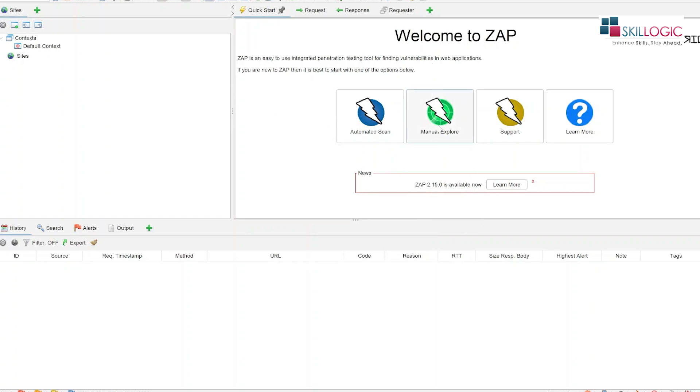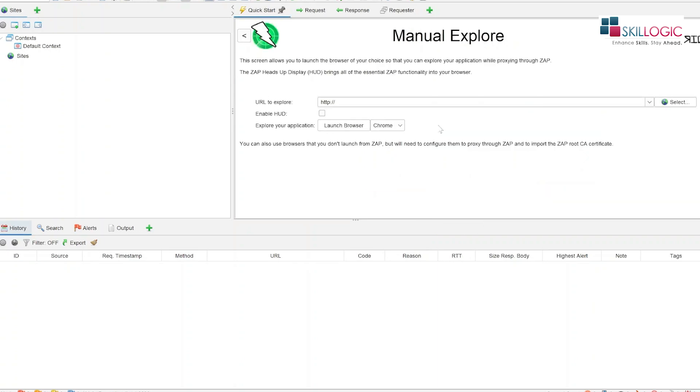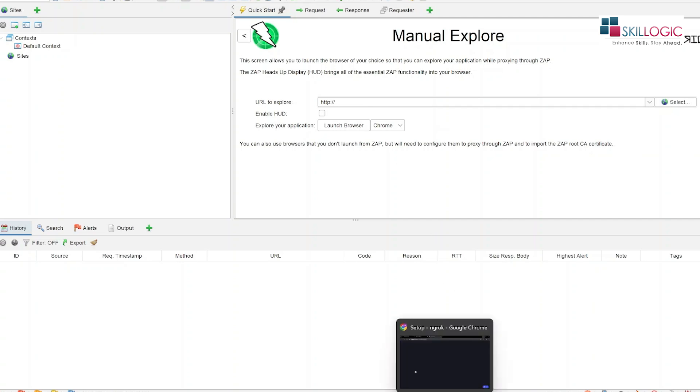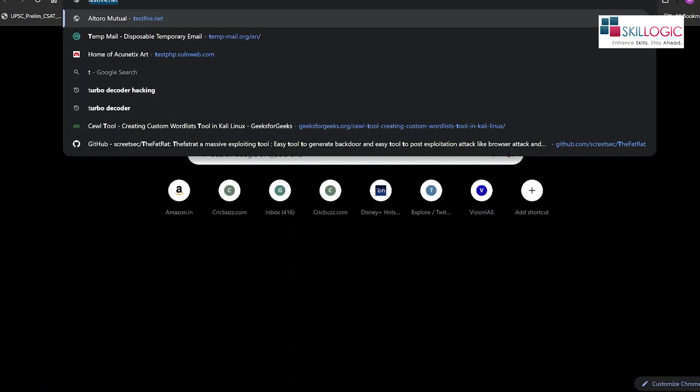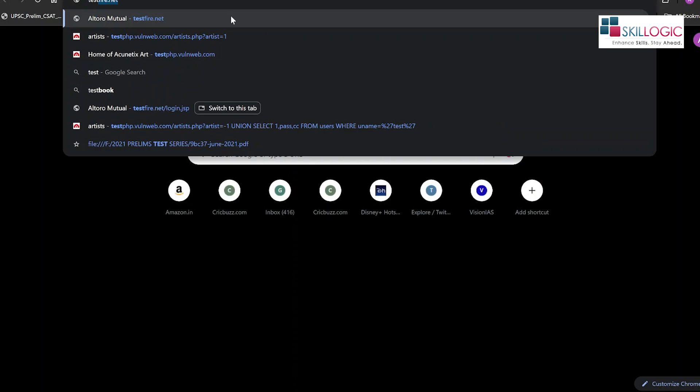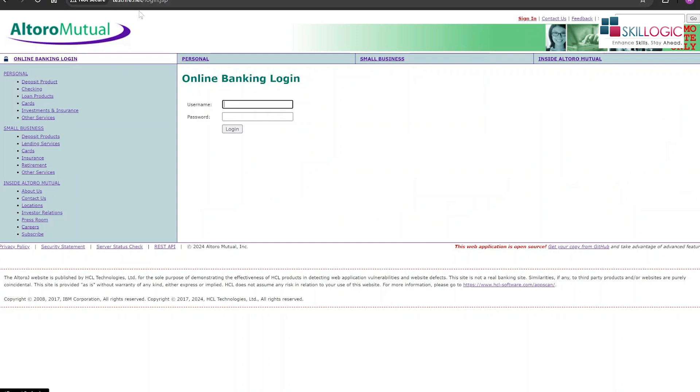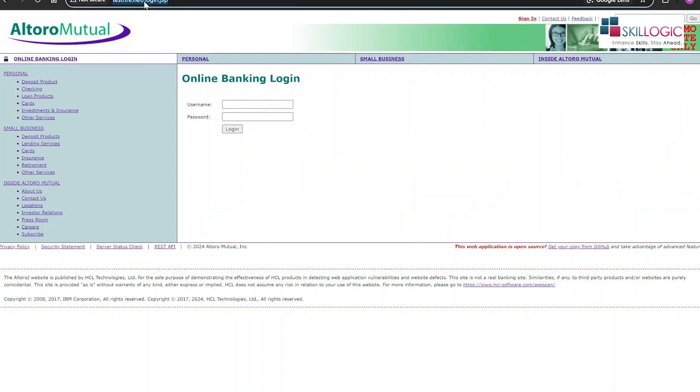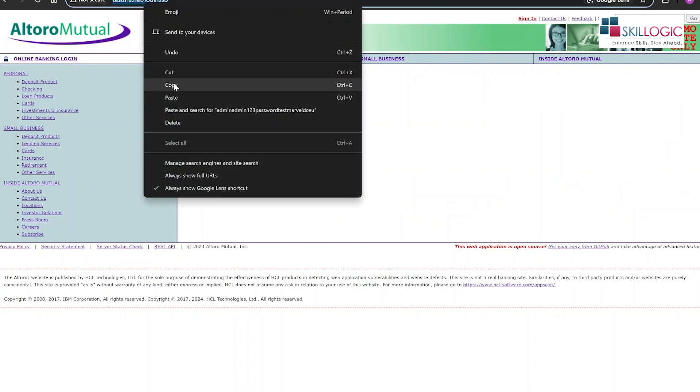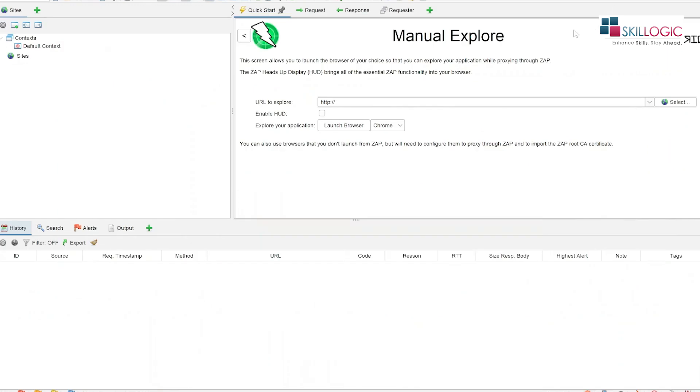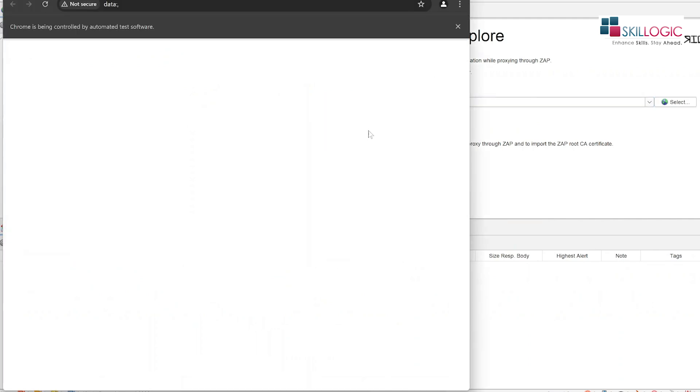So here, we are going to click on manual explore. We will select this and here, let's open up any testing website we want. Let's select testfire, so we are going to copy paste this login page here and we will click on launch browser.